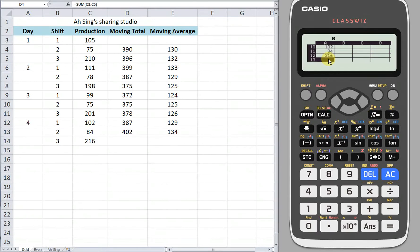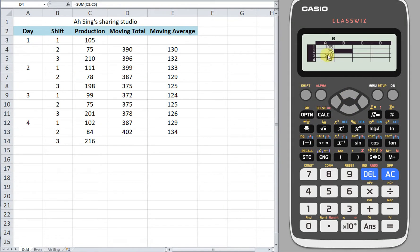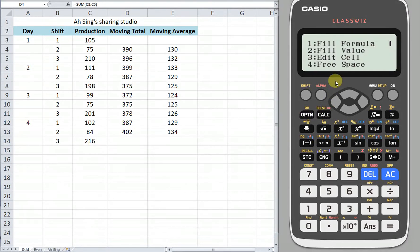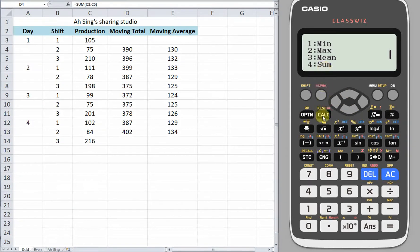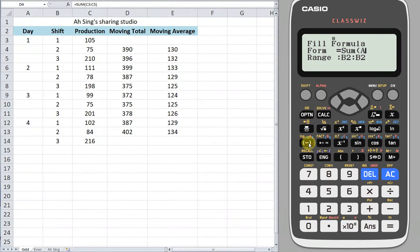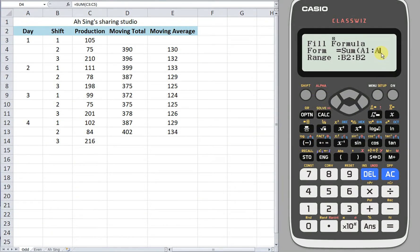Once we have entered the data, move to column B. As we can see, the total should start from the second row. Start from there and we sum the first three. So we go to option, look for fill formula — number 1. We press option again and apply the sum function. Sum from the first row, first column — so column A from the first row to the third row. So A1 to A3.